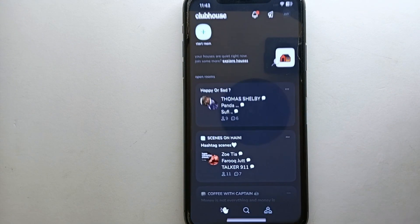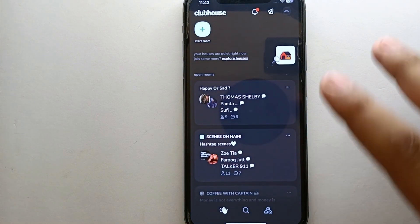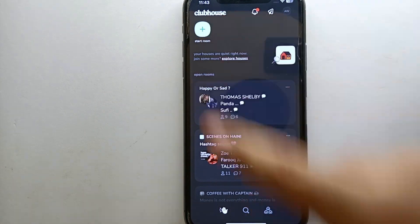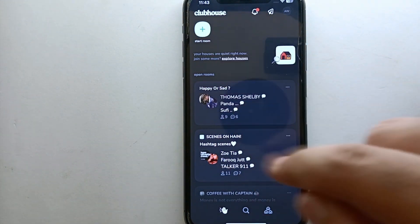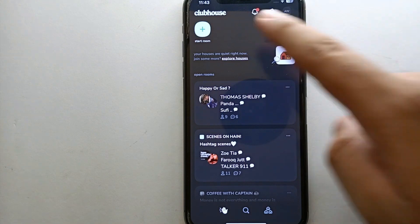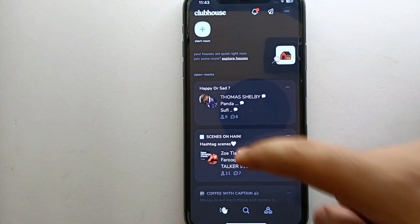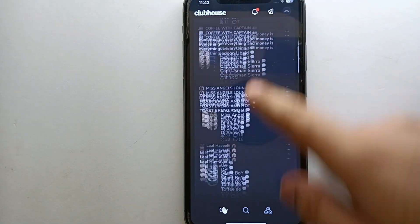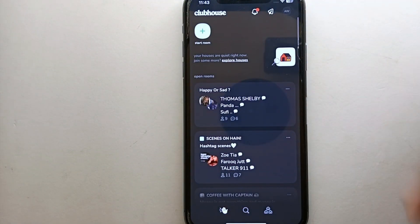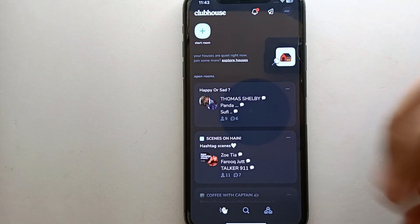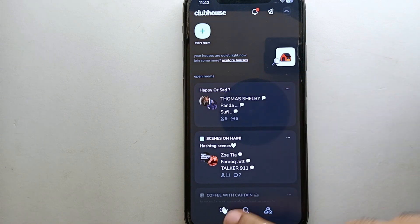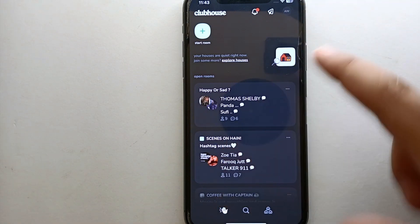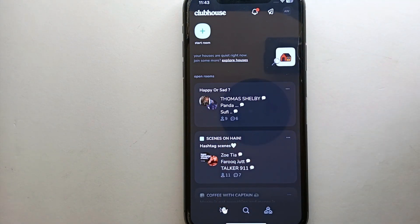Once you're done with all these things, simply tap on the Clubhouse app icon to open it. Once the app opens, you will see its interface. This is how the app looks — we have the icon of the app and a few options at the top, some options at the bottom, and in the middle of the screen there are different rooms that you can join, listen to conversations, and enjoy.